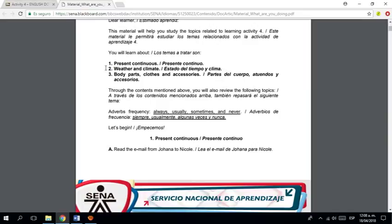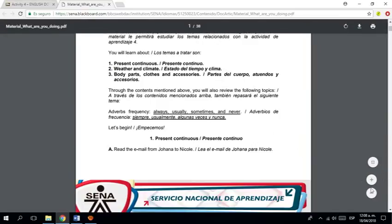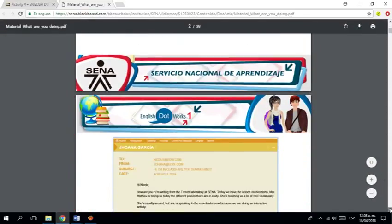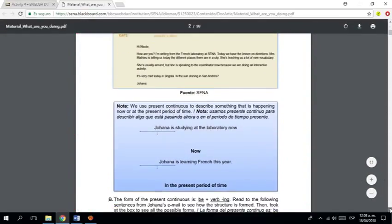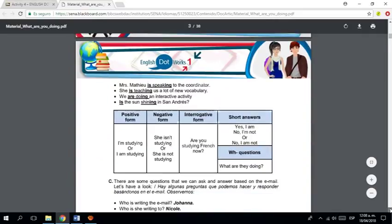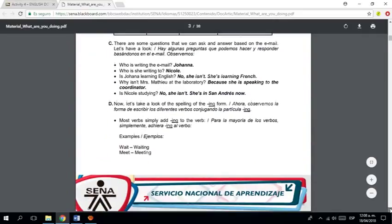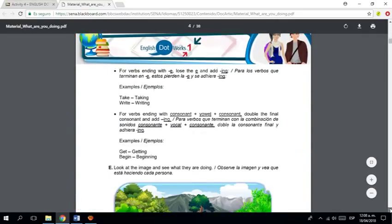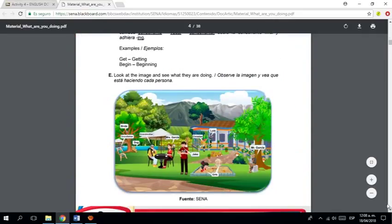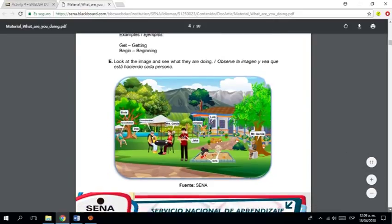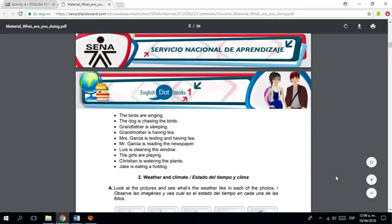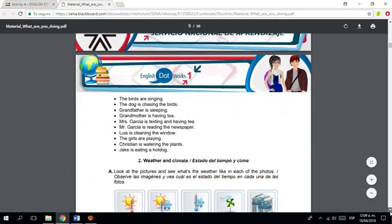Entonces, es muy importante tener eso en cuenta y, por supuesto, estudiar. Sometimes you don't study. You don't study sometimes. Estudian a veces.